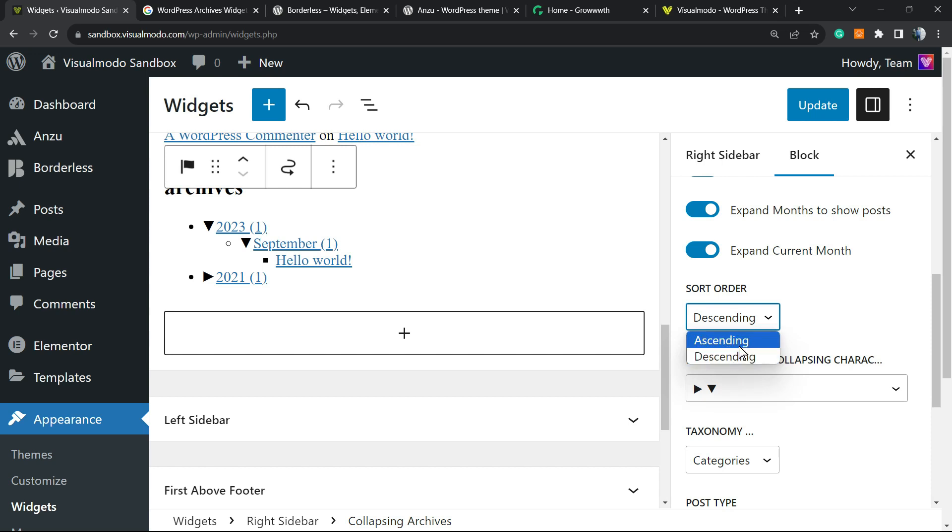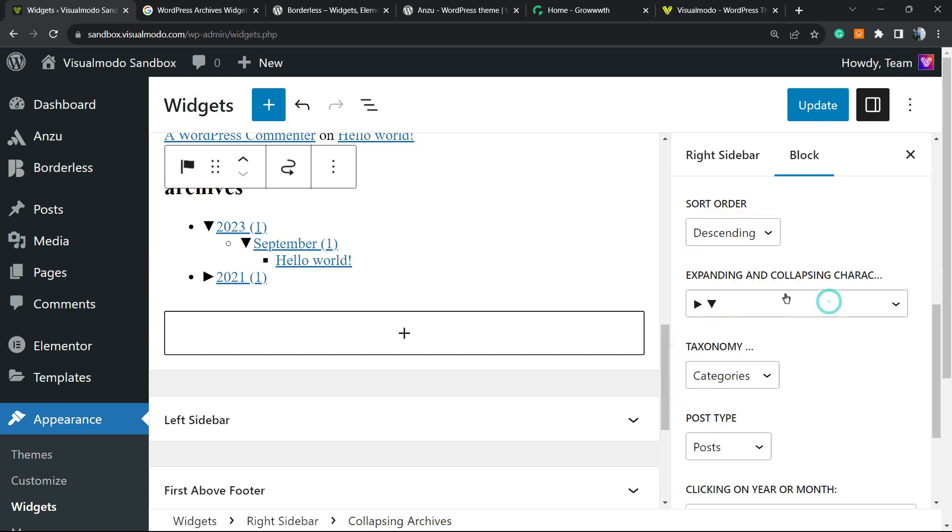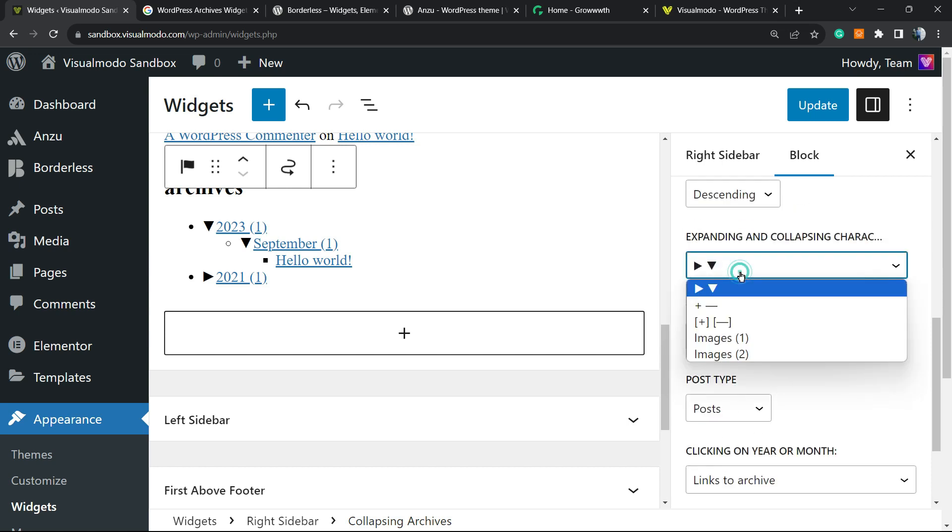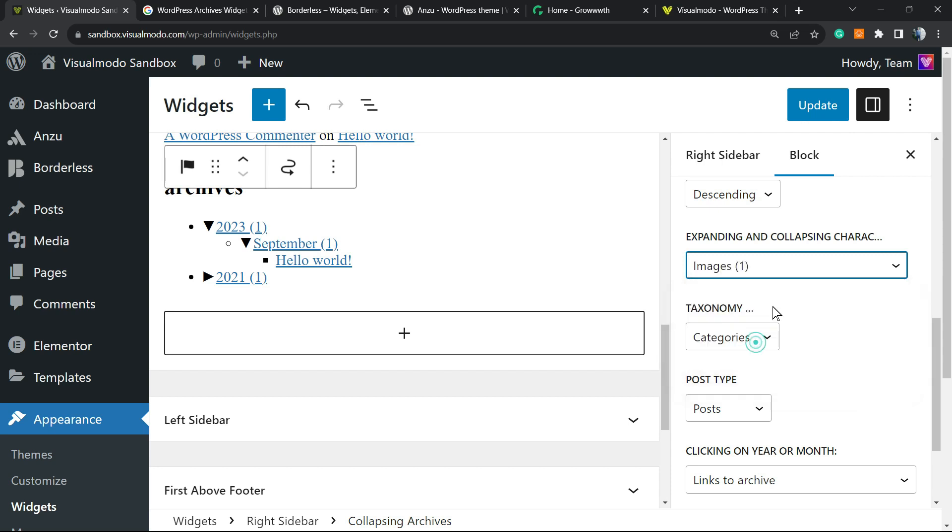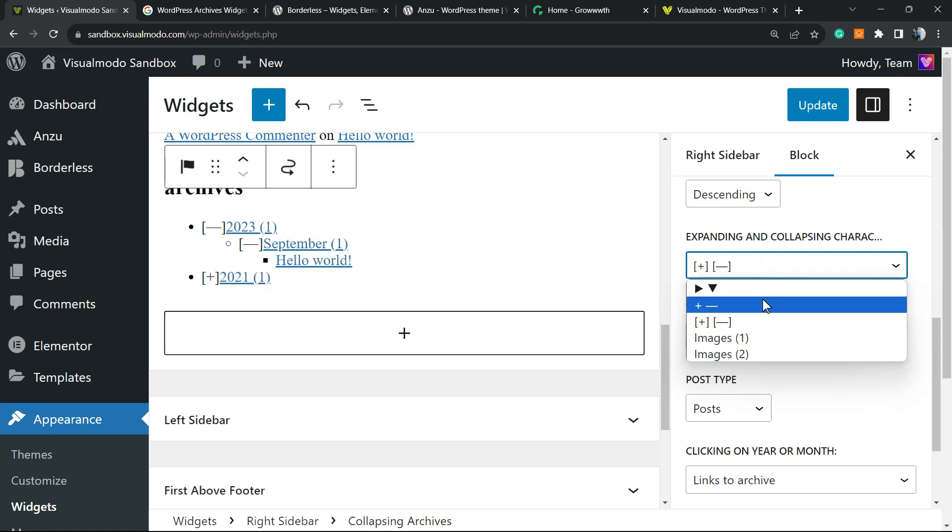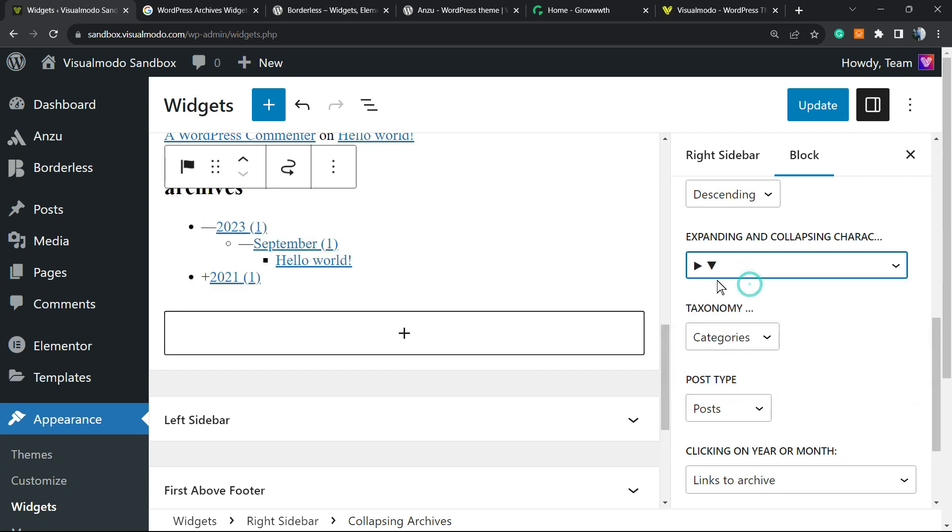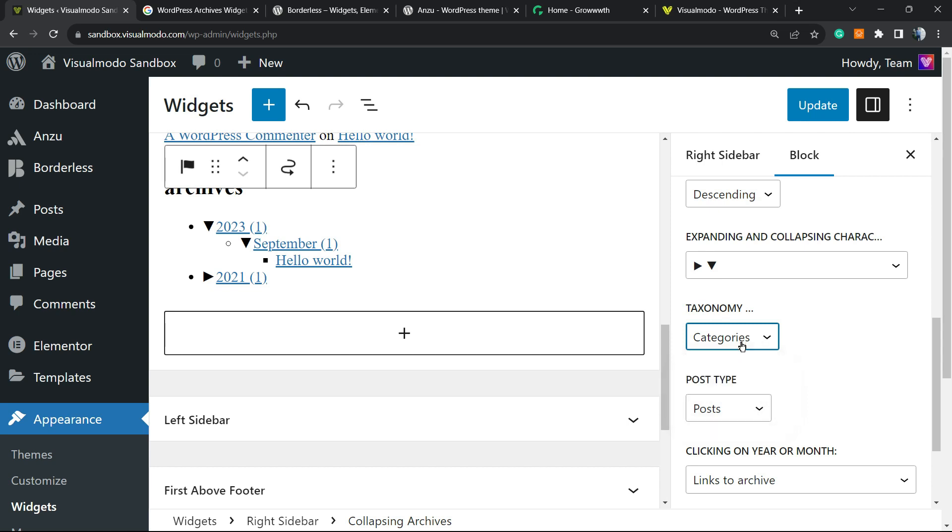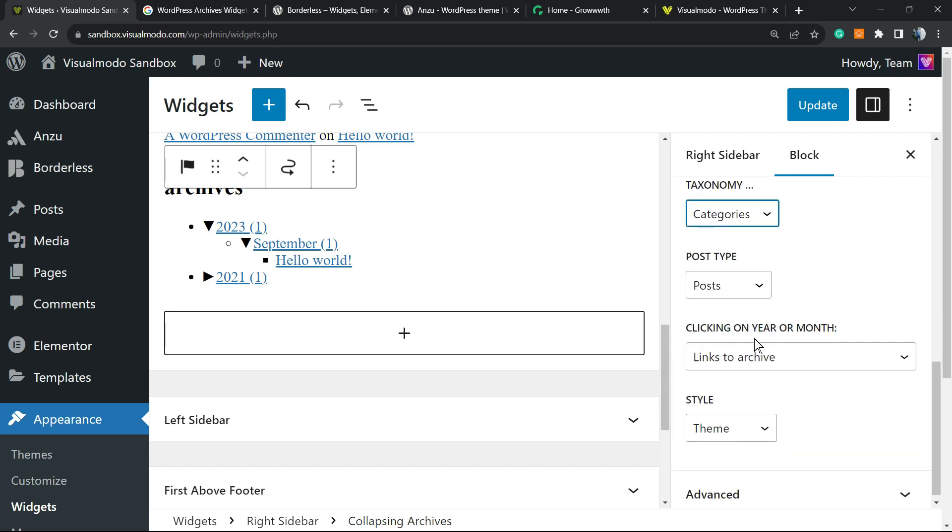You can set descending or ascending order. For the symbols, you can use some image. In my case, I prefer plus and minus, or these two symbols - up to you. The taxonomy can be tags or categories.